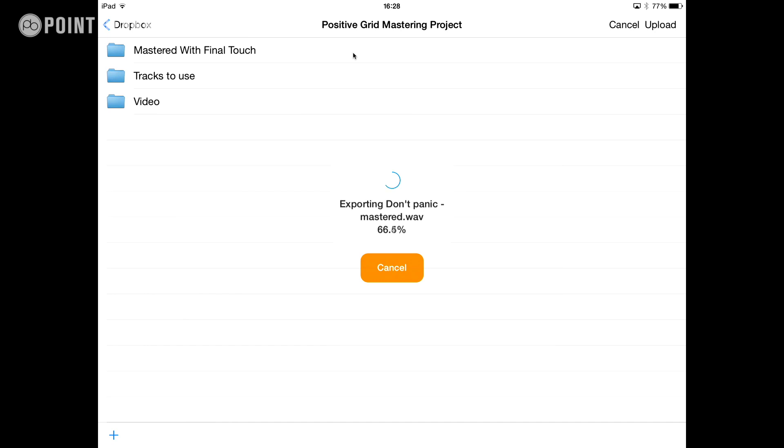So it's really fast and you've got a lot of different options here for where to send your files and how to upload them, but that's essentially how you export a track in Final Touch.